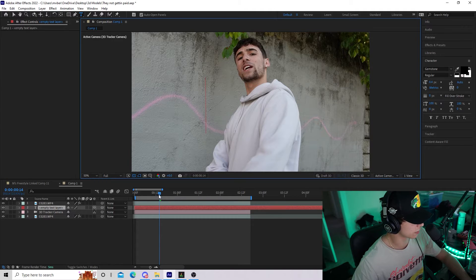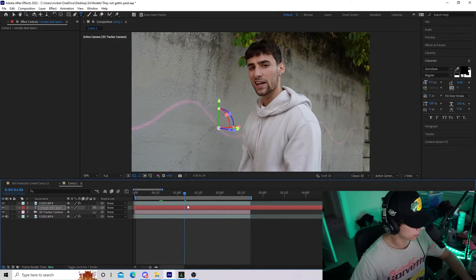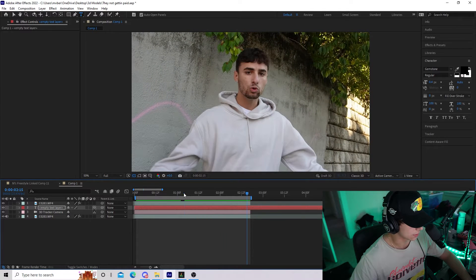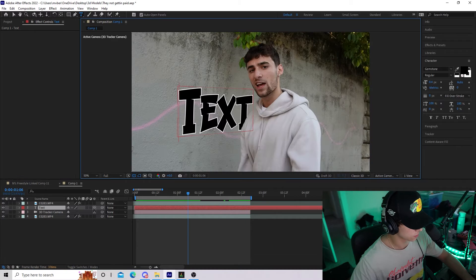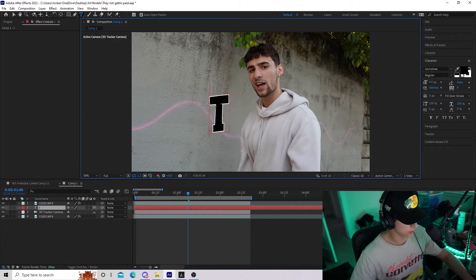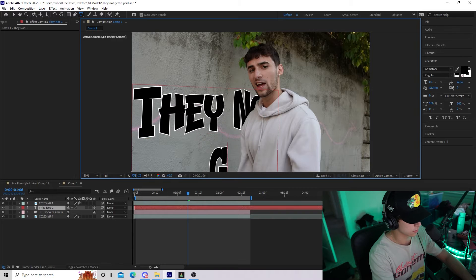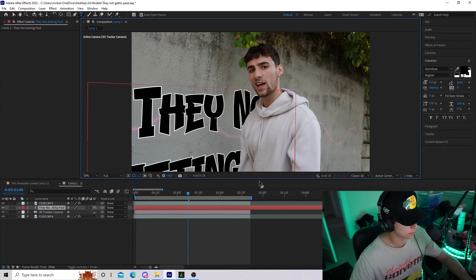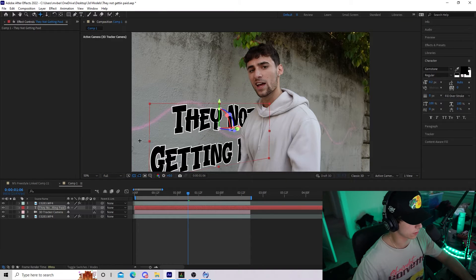I'm going to figure out what he says in the video and animate it to match the lyrics. Playing the audio, he says 'they not getting paid.' So I'll go to my text layer, select all, delete it, type 'they not', highlight all of it and make it smaller. Now I've got the text changed and resized.